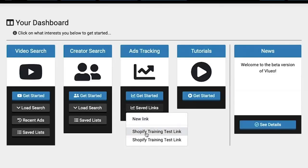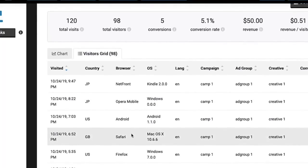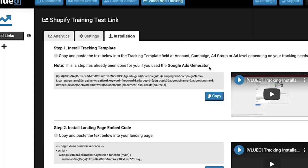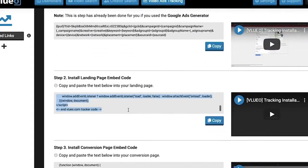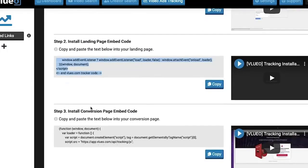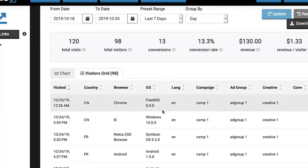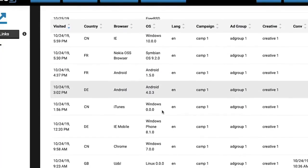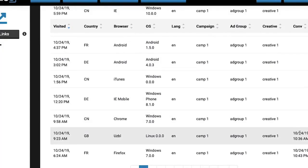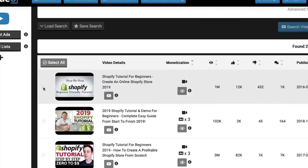The Video Ads Tracking button allows you to track your conversions and see how your ads are performing at a glance. The setup is super easy — just paste your tracking template directly into Google Ads. Here you can look at data like your visitors, your conversions and your revenue per visitor. Inside the visitors grid you can see when they visited, the country, the browser, the operating system, the language, or which ad group and creative they came from. You can see if any visitor resulted in a conversion or not.